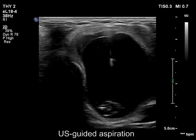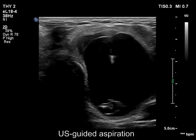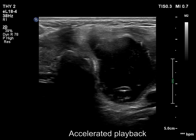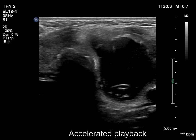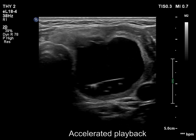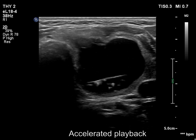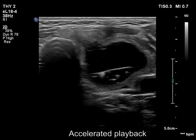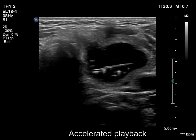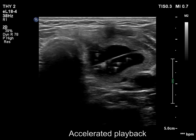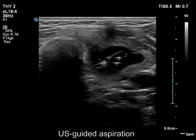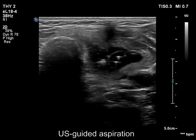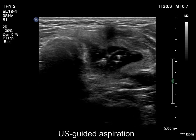Now I show the aspiration of 12 mL of cystic fluid. Note the large comet tail artifacts in the dorsal part of the fluid.